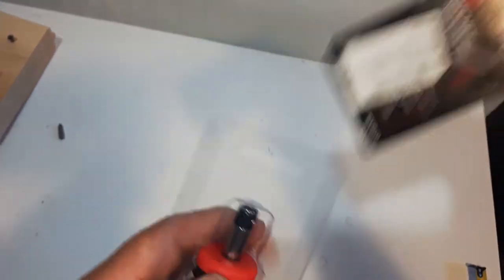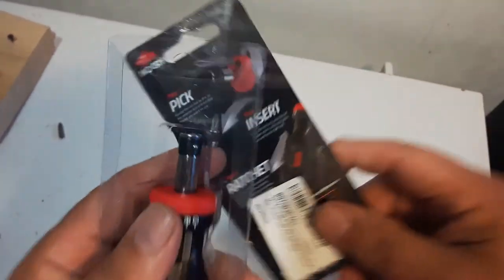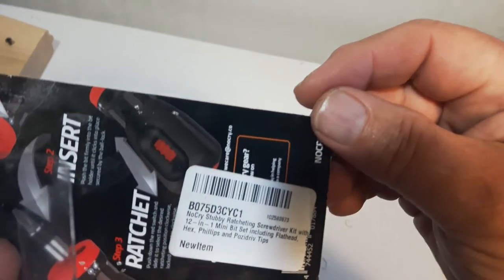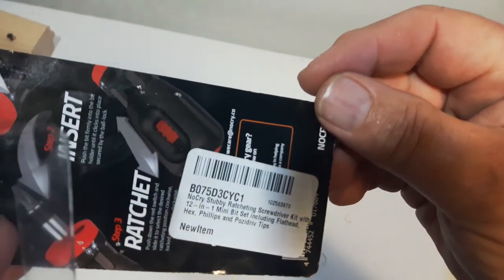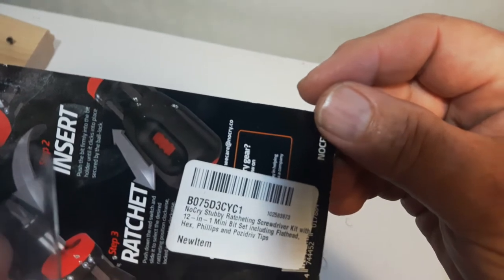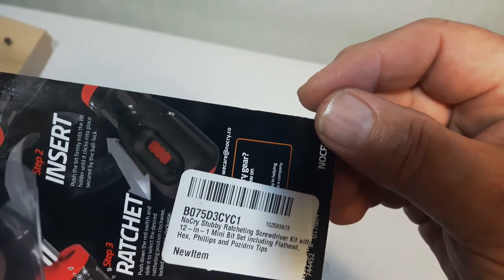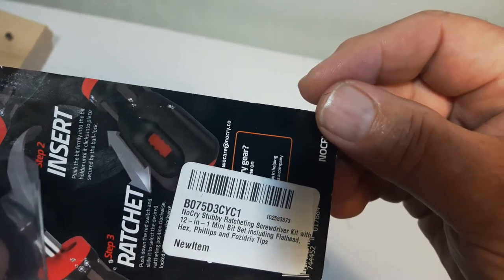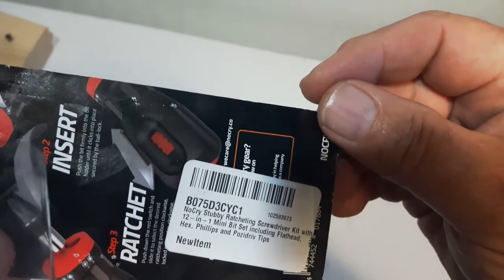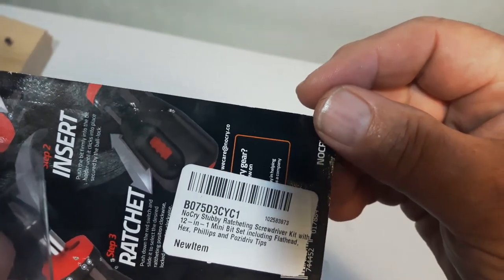Take a look at this today, and there's the number on it, B075D3C1.